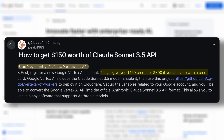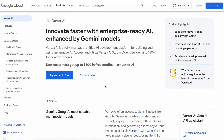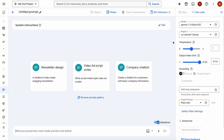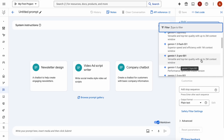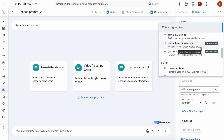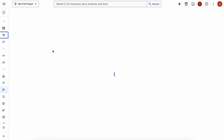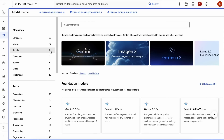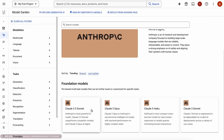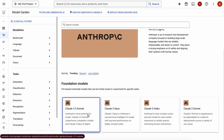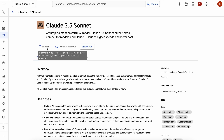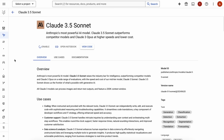To set it up, just click the Get Started option and it will take you to this page. Here you'll see some models you can use to chat, but there's no Claude model here. To add that, go to the Model Garden option. Once there, you'll see a variety of models — just click the Anthropic option, then select Claude 3.5 Sonnet. Click the Enable button and it will activate. Once that's done, we're pretty much done here.